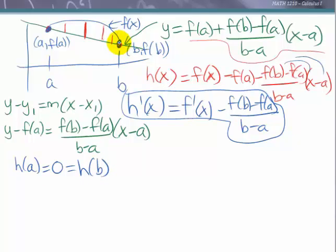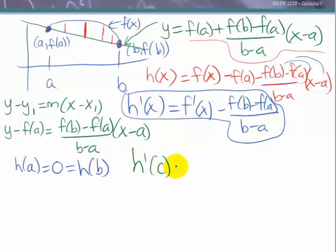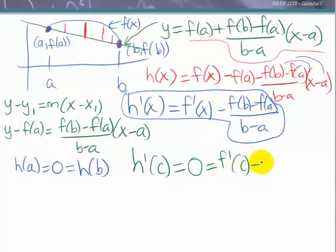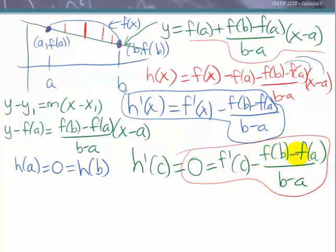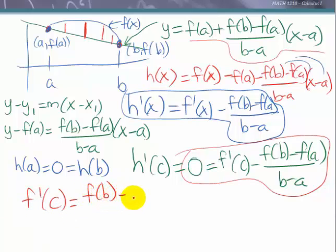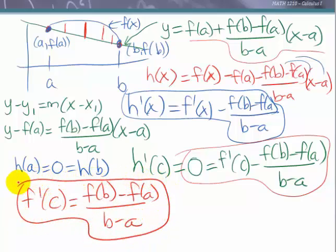We meet the three conditions for Rolle's theorem, so we can apply it to h(x). Rolle's theorem says there exists a c on the open interval from a to b such that h'(c) equals zero. Using our expression for h'(x) with c, that gives f'(c) minus f(b) minus f(a) over b minus a equals zero. Moving the second term to the other side, we get f'(c) equals f(b) minus f(a) over b minus a, which is exactly the conclusion of the mean value theorem.